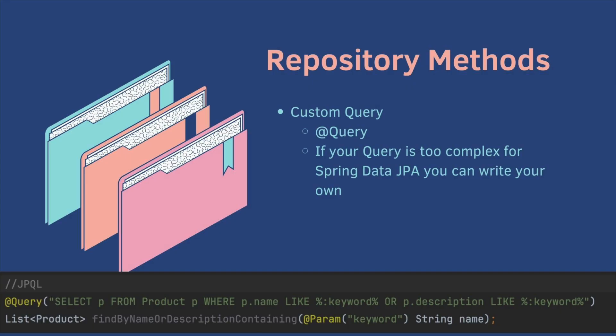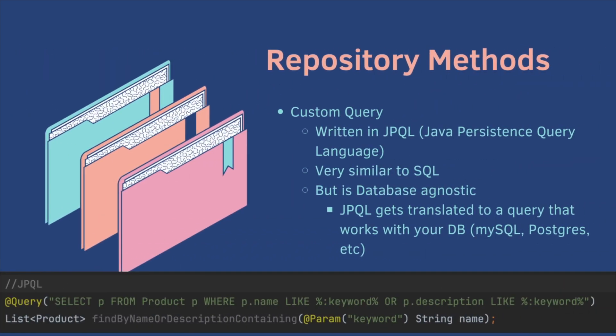There is another way to write repository methods using a custom query. In this case, we would use the at query annotation. So if your query is too complex for Spring Data JPA, you can write your own. So if you look at the bottom, you write a method just like you would before, but then you annotate it with at query and then you pass in your query. This query is written in JPQL or Java Persistence Query Language. It is very similar to SQL, but it is database agnostic. So JPQL gets translated to a query that works with your database. So if you're using MySQL, it converts it to a MySQL query. One thing to note is that you can see at param passed into the method and the param keyword has to match up exactly with keyword in the query annotation.